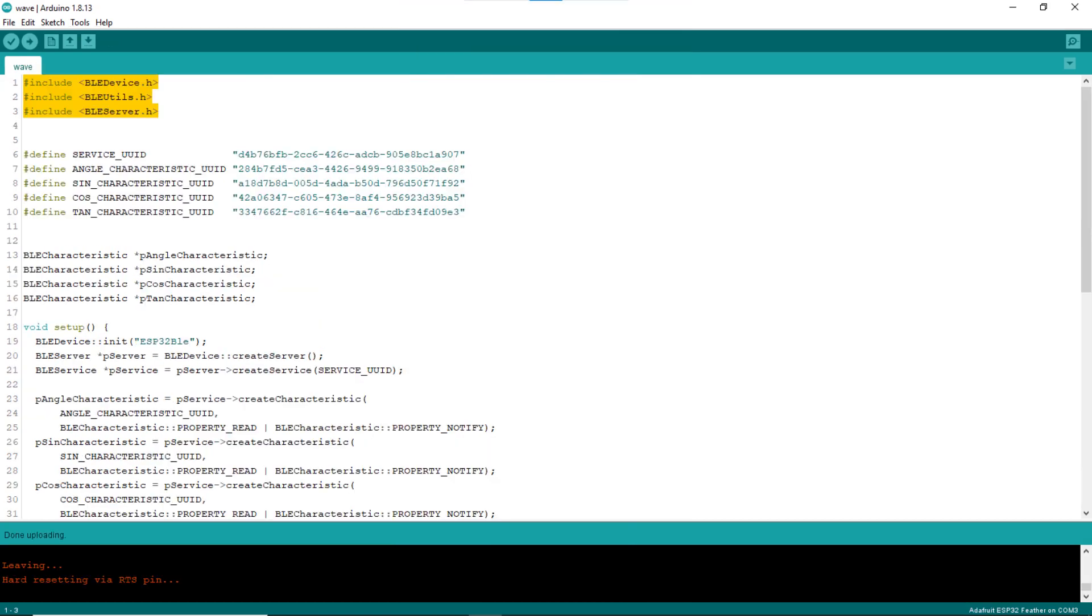Just for fun, let's write yet another simple sketch that sends out four values via four different custom characteristics, namely angle, sine, cosine, and tangent of the angle.